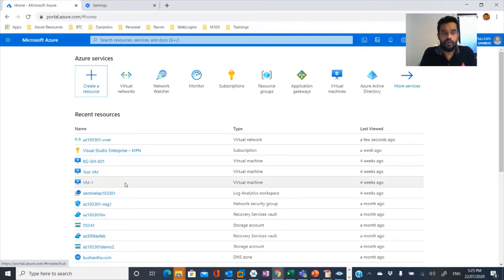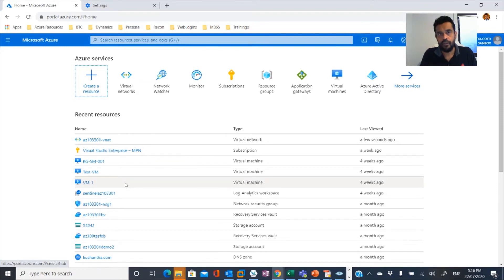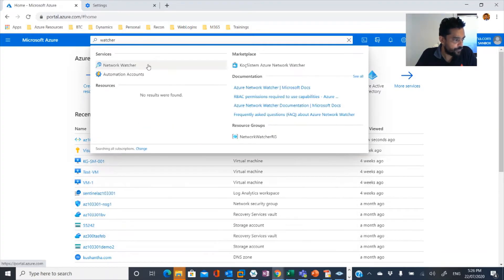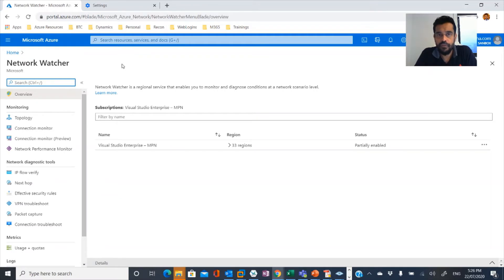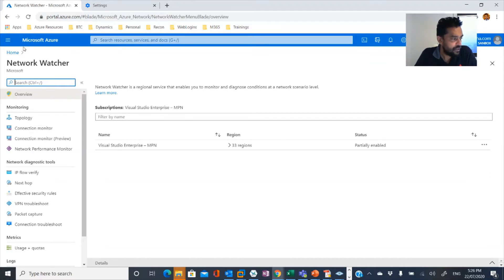So within a subnet, or within a virtual network, how to troubleshoot between two nodes. So that's what we're going to do. And there is a special tool or special service known as Network Watcher. So this is the tool that we're going to use in order to troubleshoot.